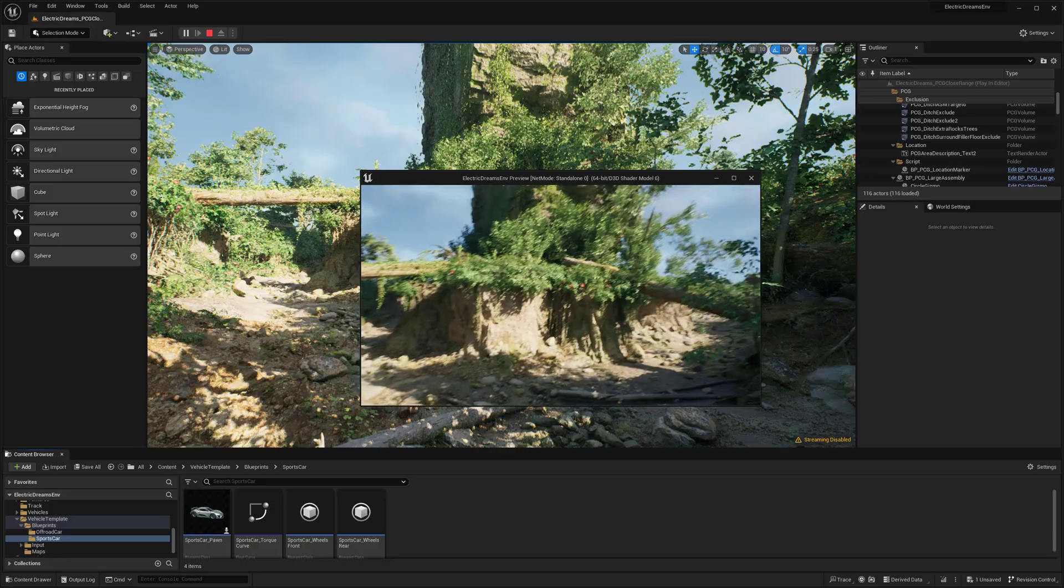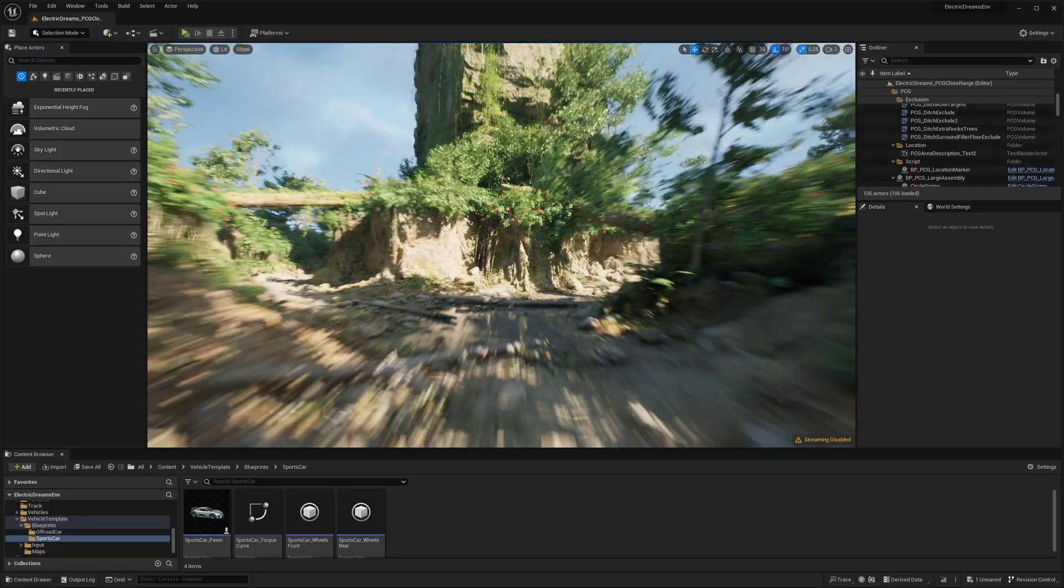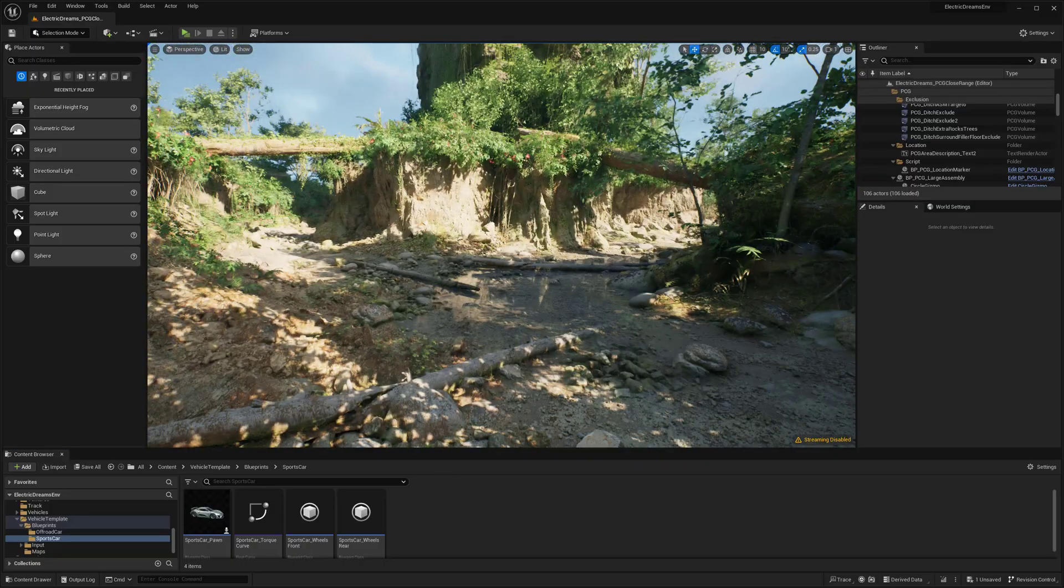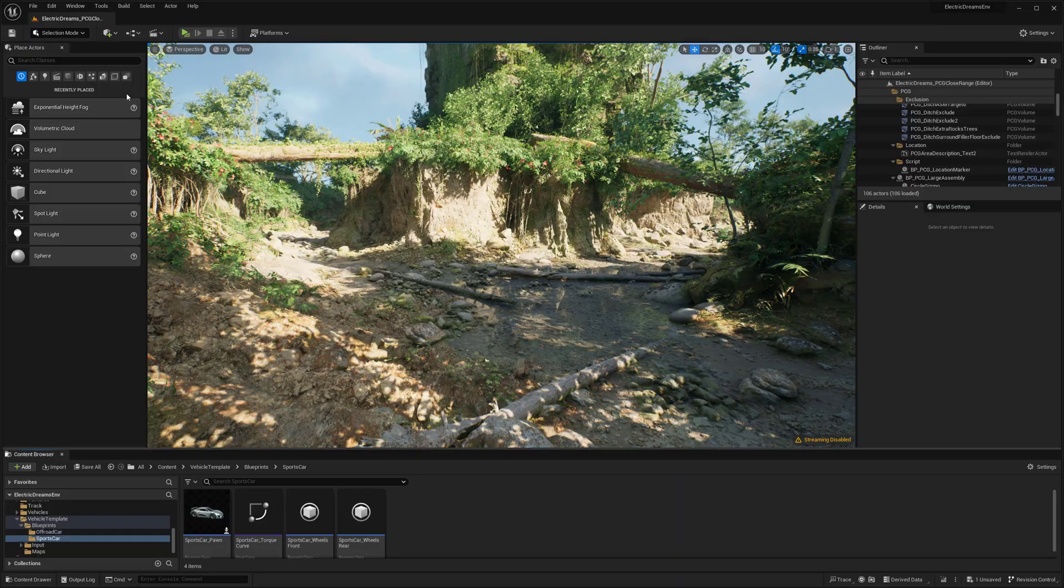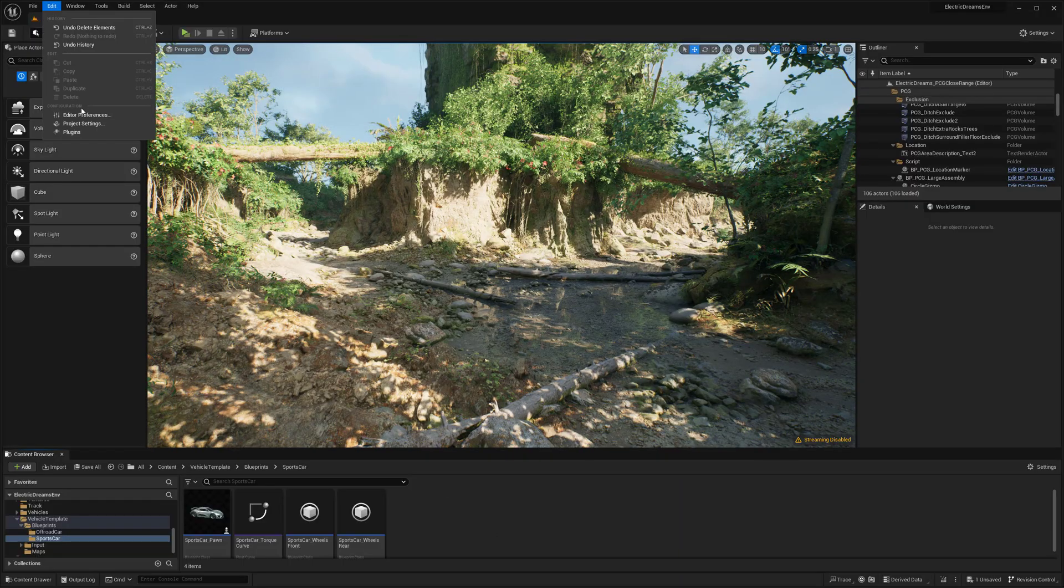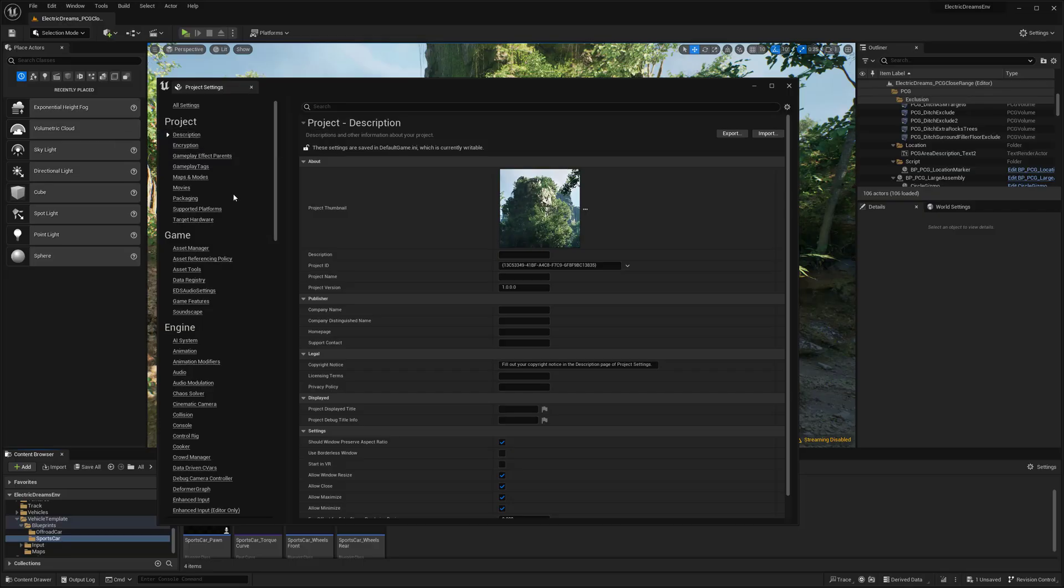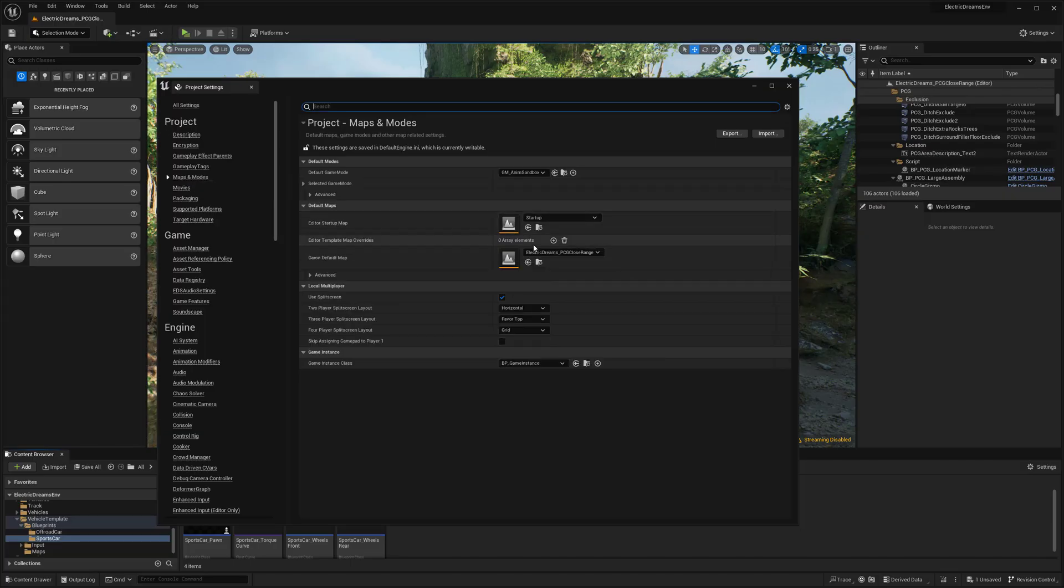So I'm going to exit out of there and go back to my actual viewport. And we're going to go up to edit and then go to our project settings. And then in our project settings over here on the left-hand side, we're going to find maps and modes.